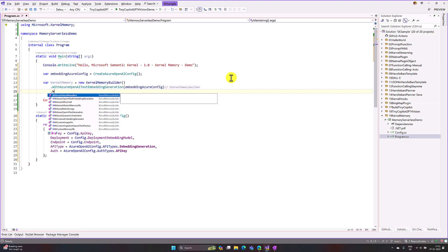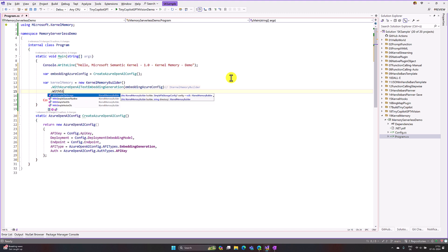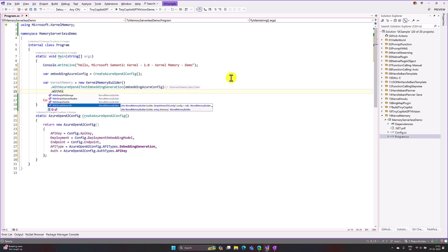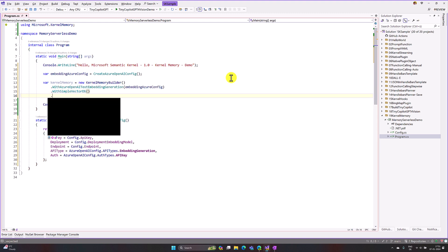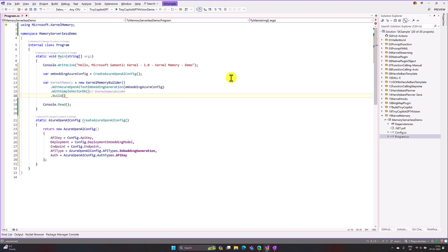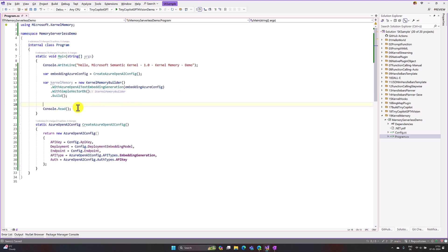Next I tell the builder which database to use. I'm going to use WithSimpleVectorDatabase, go with the defaults, and finally call Build(). Our basic setup is ready — the KernelMemoryBuilder is configured.